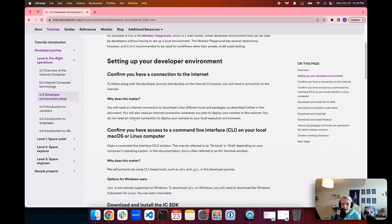To get started setting up our Developer Environment, we're going to confirm that we have an internet connection. If you're watching this video on YouTube and you're able to access web pages in your browser, chances are you have a current internet connection. You can also check by going to a search engine like Google, or use a speed test website such as speedtest.net. If you're familiar with the command line, you can also use the ping command to test your connection.